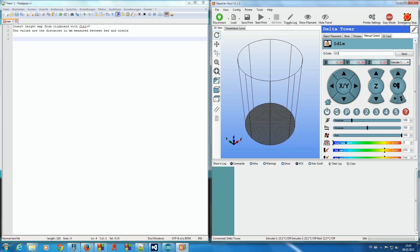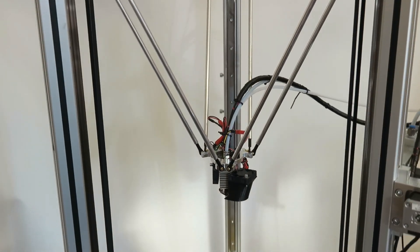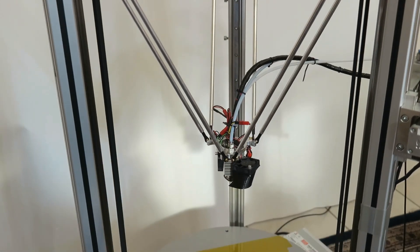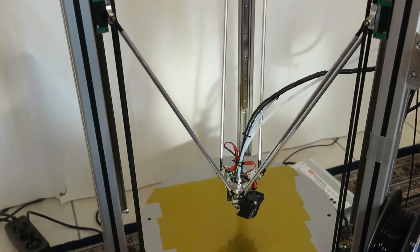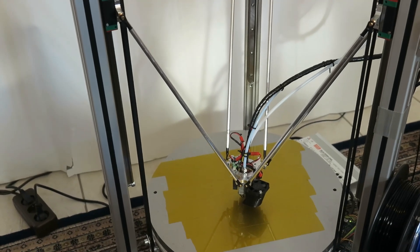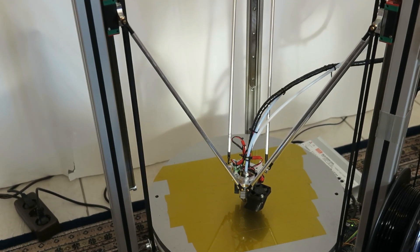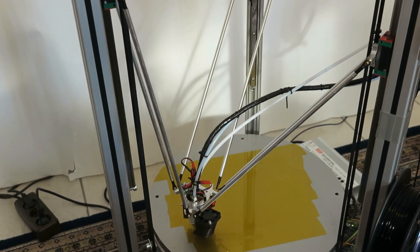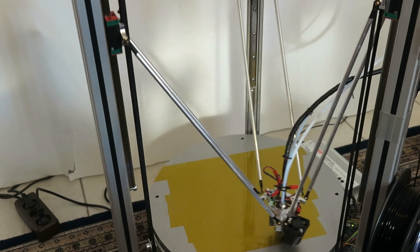After the end stops are calibrated, you can run the bed leveling routine. Now we want to make sure that the tilt of the bed gets corrected. For this, we enter G32-S2 to make it permanent and let the printer test these three measurement points and then home again.